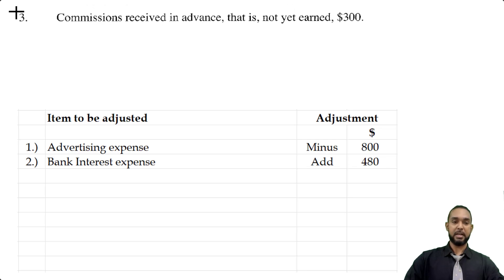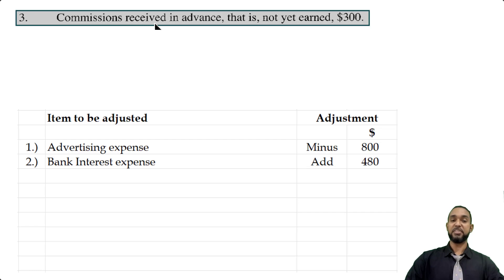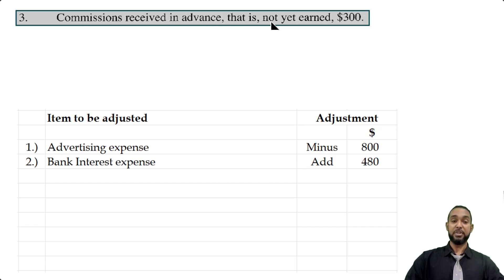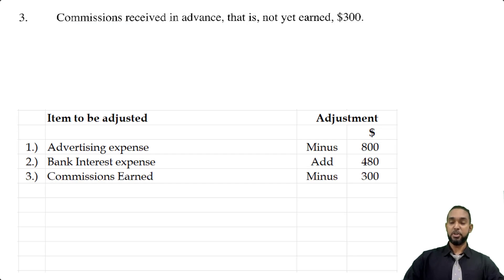For item three, it says commissions received in advance — that is not yet earned — $300. Commissions received is a revenue. If it's in advance, that means we received it before we earned it; therefore it can't form part of the current period's profit calculation. In other words, it's also a prepayment, and like we did with the first item, we have to subtract that. So we're going to see commissions earned minus $300.